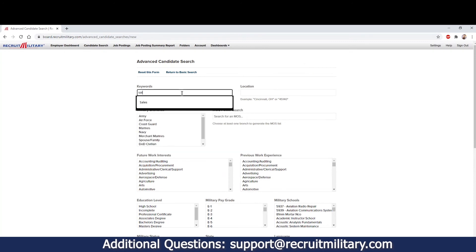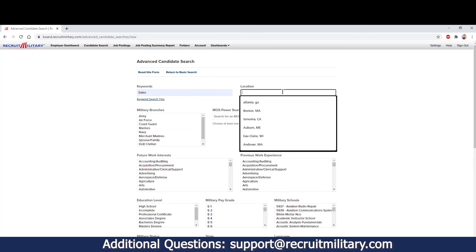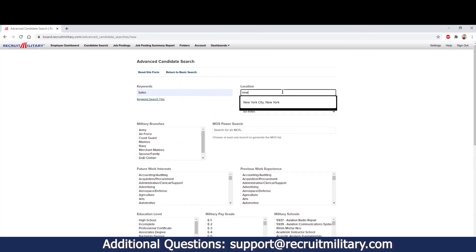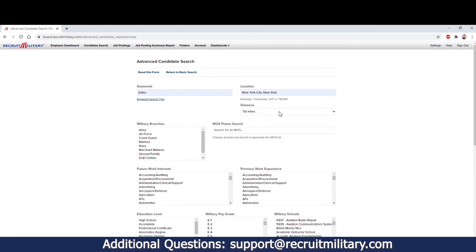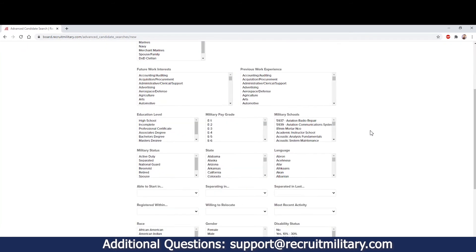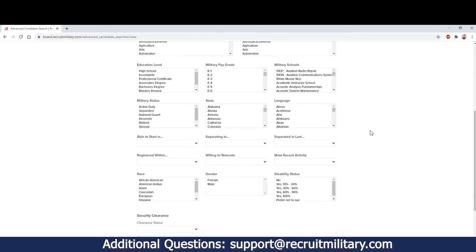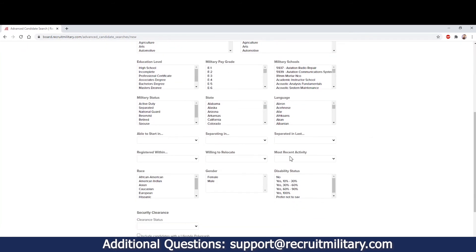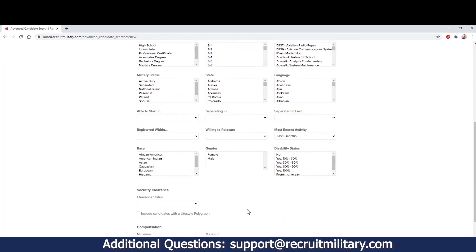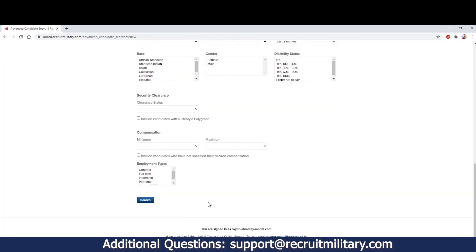Starting out, we will select Sales as a keyword search, and we'll use New York City. Lower the distance, use our Most Recent Activity filter to find those who have been most recently active, and search.